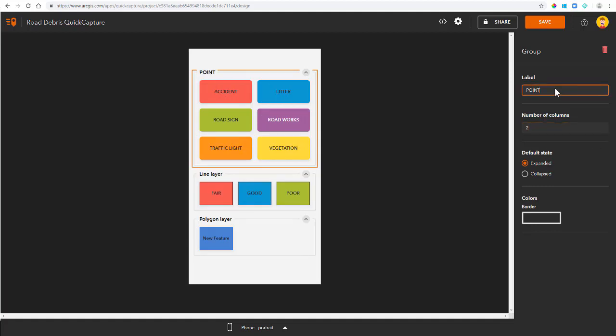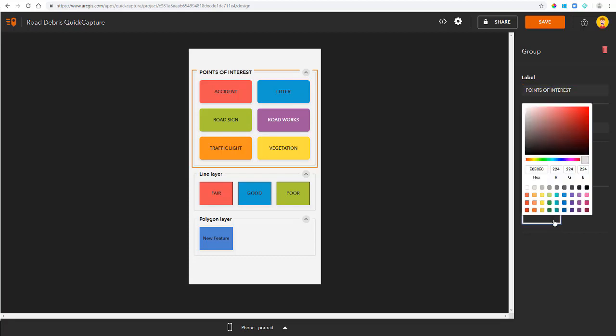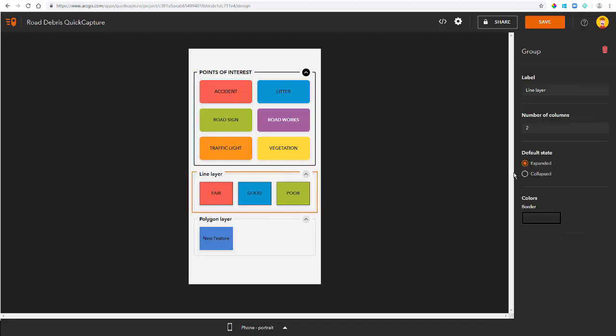You can see it's divided into groups and I can specify how many columns each group can have. I'm going to now give each group a more meaningful name. And I'm going to change the outline color to black.